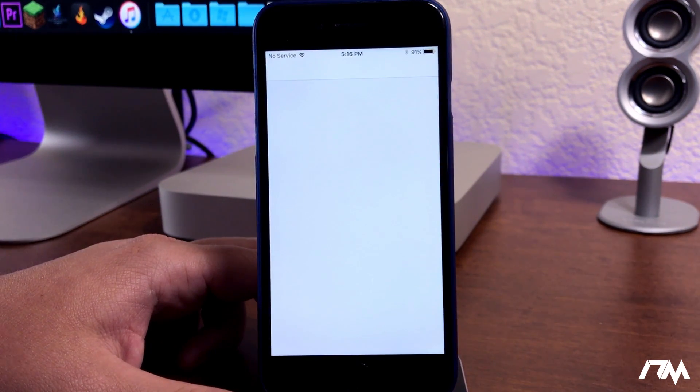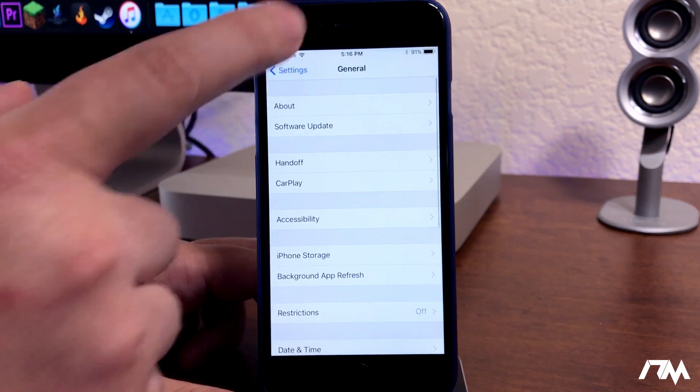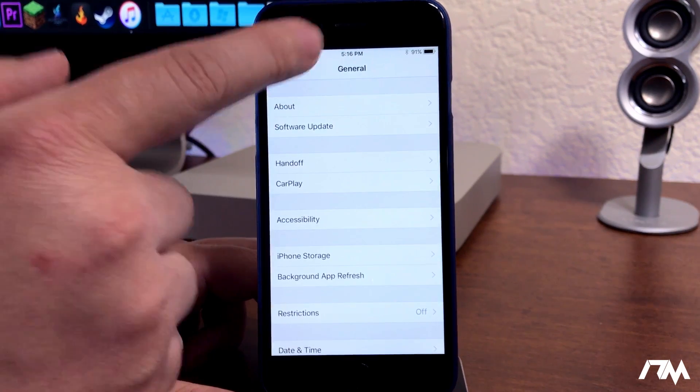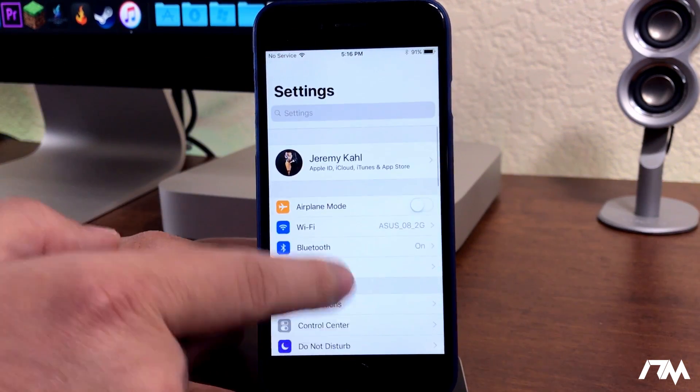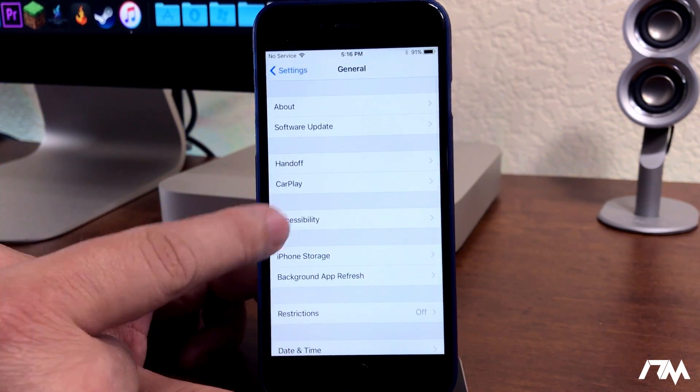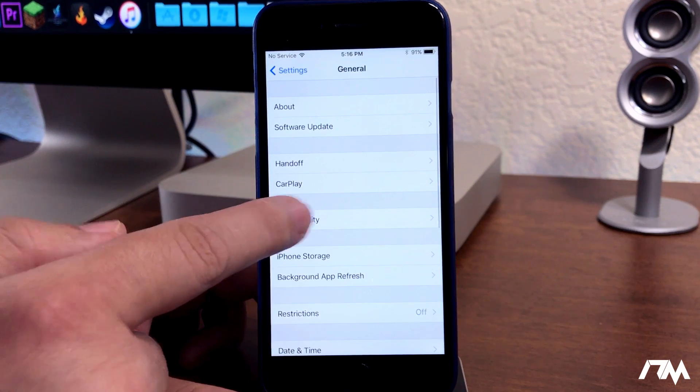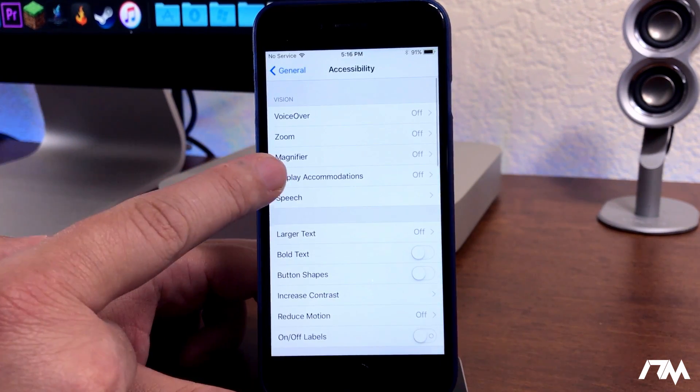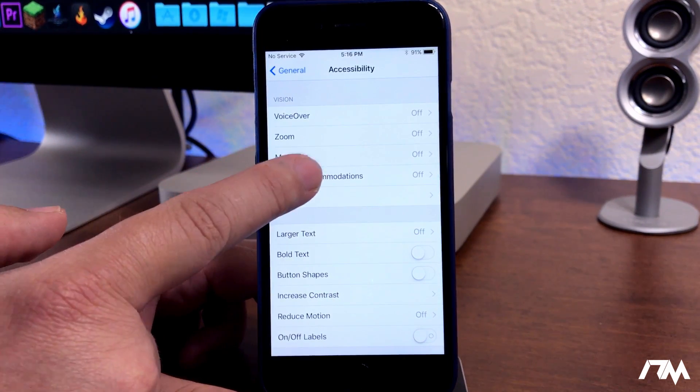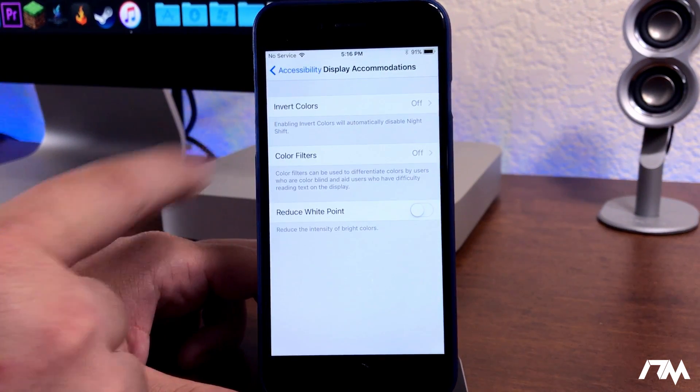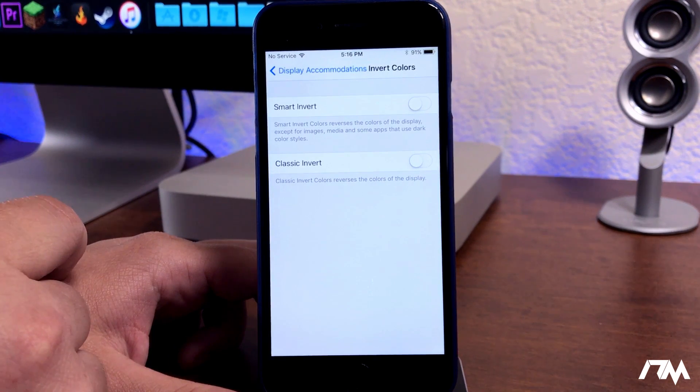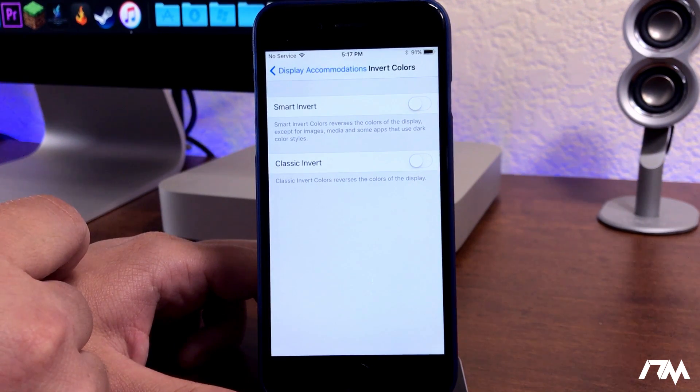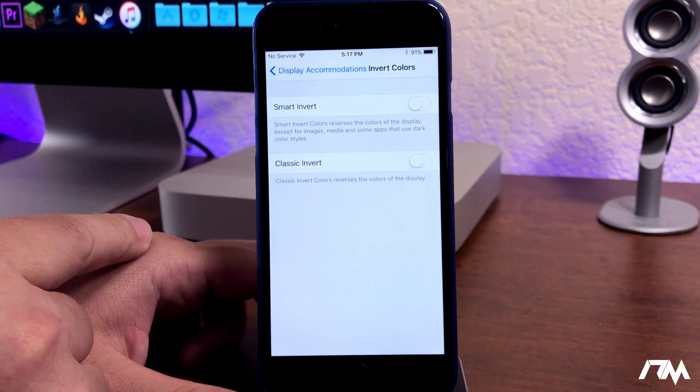I'm going to back out and then we're going to go down to General, go into Accessibility, go to Display Accommodations, and then go into the Invert Colors section.